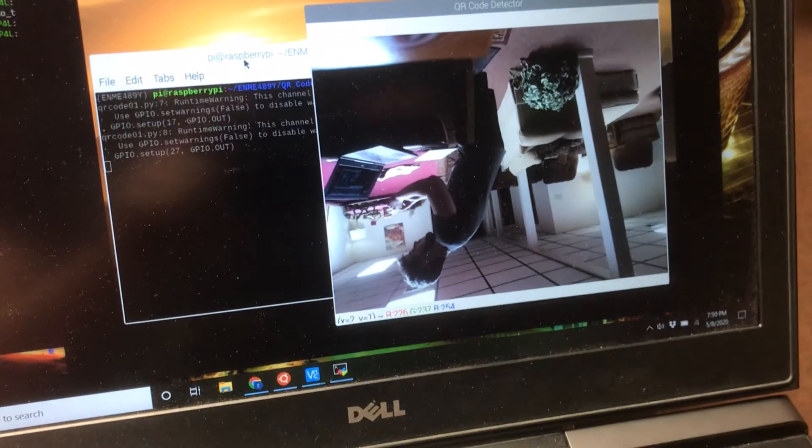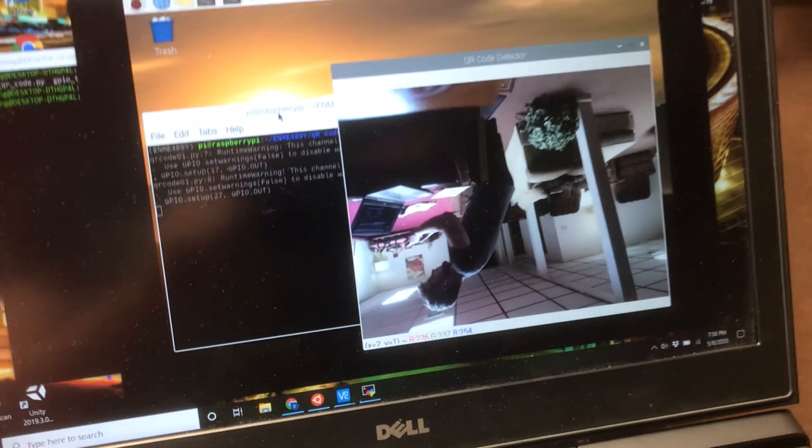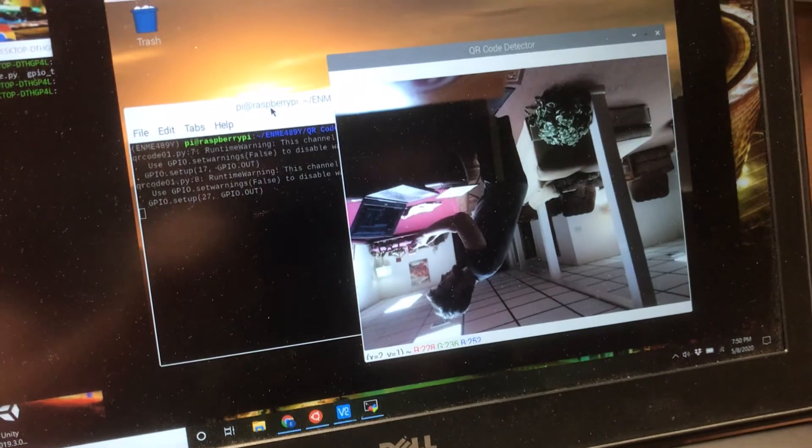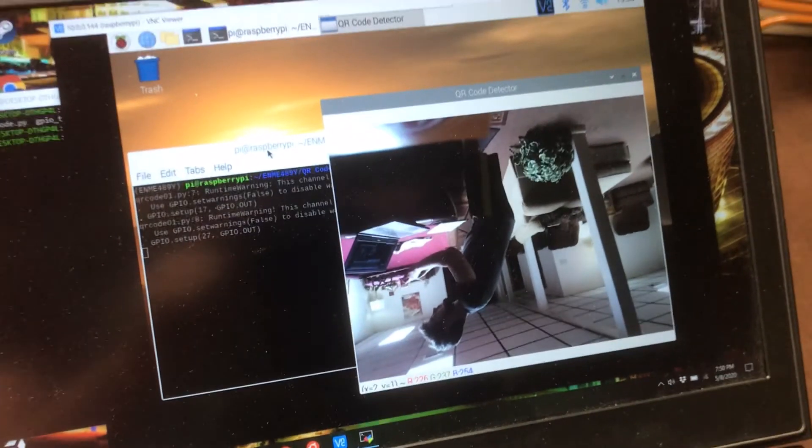Once the code starts running you can see that it generates a live stream of what the camera is able to capture.